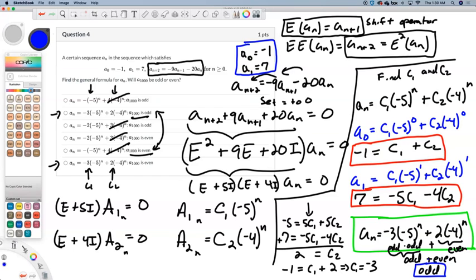You can try it for yourself — look at the first few terms, every single term is odd. So that gives you this answer. Hopefully that was helpful — solving a recurrence relation. We'll do more of these.